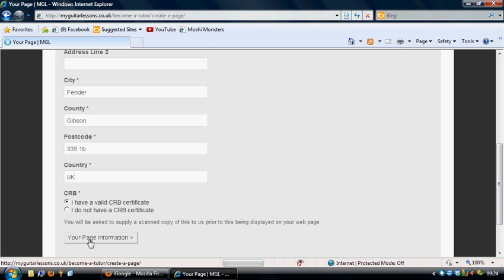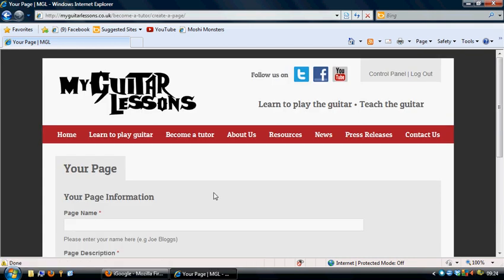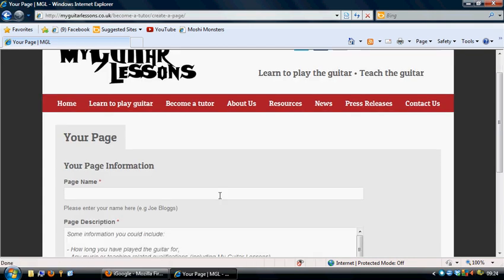Next you go on to your page information section. This is where you're going to give a bit more information about your teaching on there. So at the top you want your name as your preferable thing to stick on there.